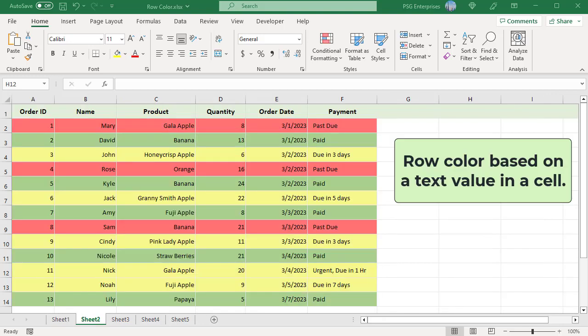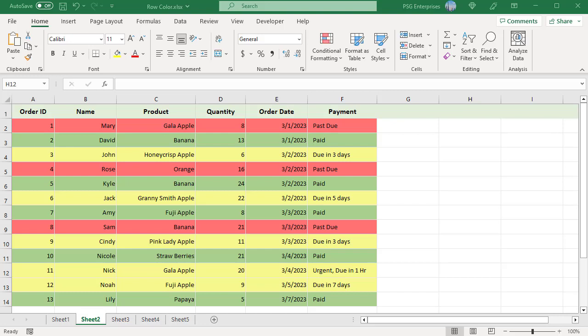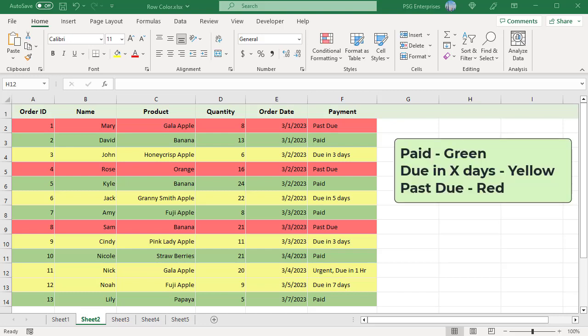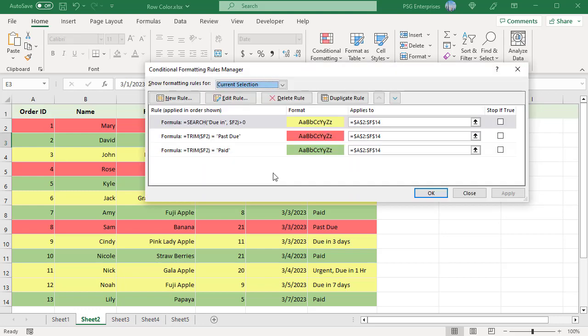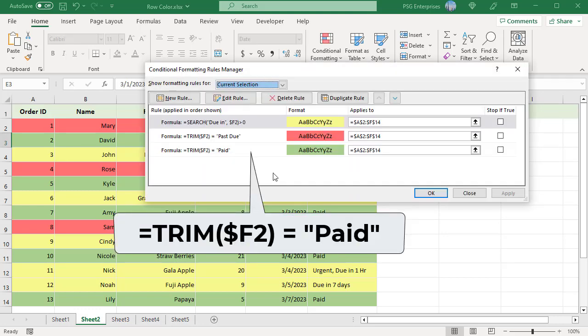To change row color based on a text value in a cell, color the rows based on values in the payment column: Paid — color the row green; due in X days — color in yellow; and if it is past due — color in red. The row color will change when the status gets updated. You need to create three rules. In the first rule, use the formula =TRIM($F2)="Paid" and select green color.